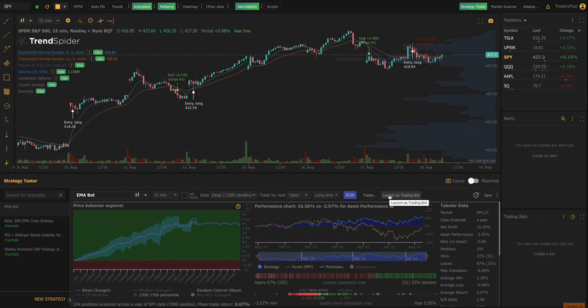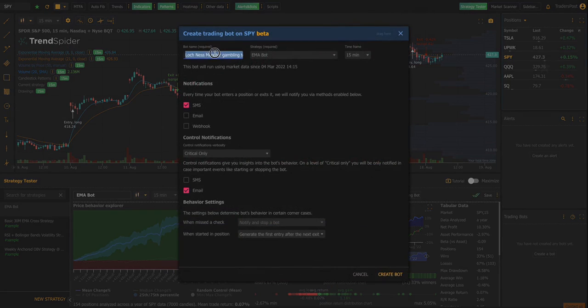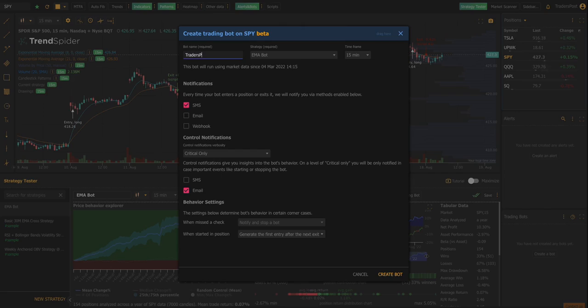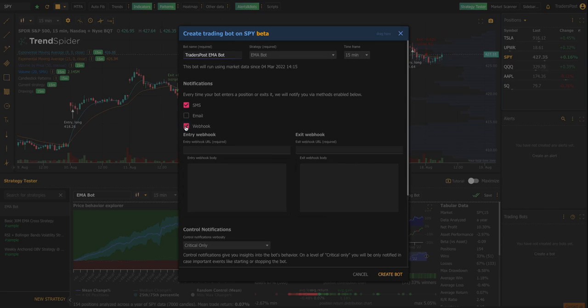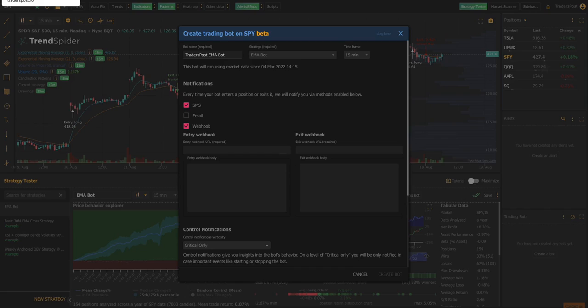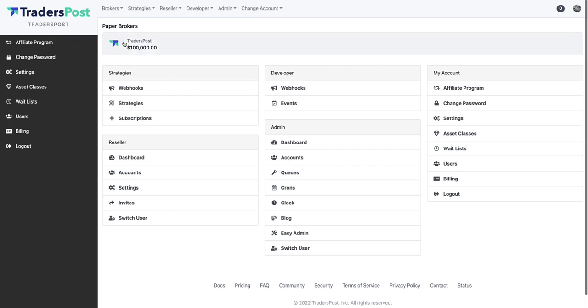So what we need in order to launch this as a trading bot, we can give it a name. We'll call it the TradersPost EMA bot and we want to run it on the 15 minute chart and we'll want to check webhook. And now we need to hop over to TradersPost. So we need a webhook URL in order to send these signals for this strategy to TradersPost so TradersPost can send orders to your broker.